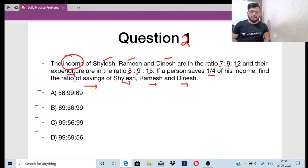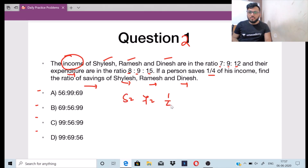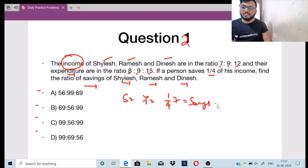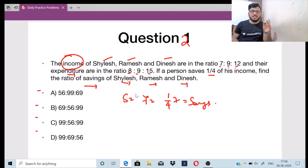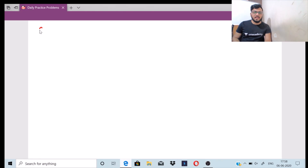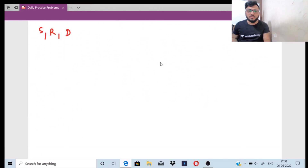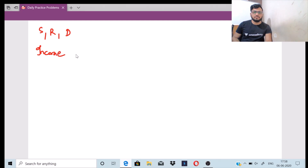From that salary, they spend in expenditure — when you buy something, that is called expenditure. Their expenditure ratios are 8 is to 9 is to 15. After spending, whatever remains is 1 by 4th of the income as savings. So for Shailesh, whose income is 7, 1 by 4 of 7 will be his savings. We have to cumulatively solve this and find out the ratio of savings of Shailesh, Ramesh and Dinesh. Let me name these three as S, R and D, with income ratio 7x is to 9x is to 12x.